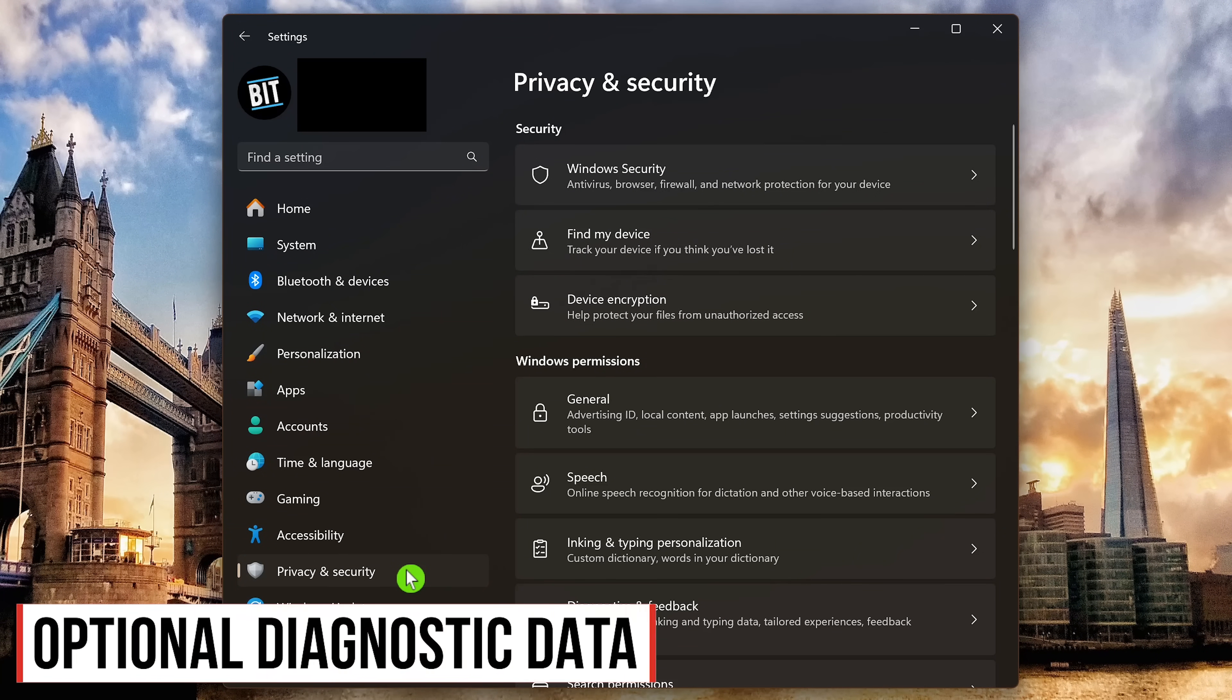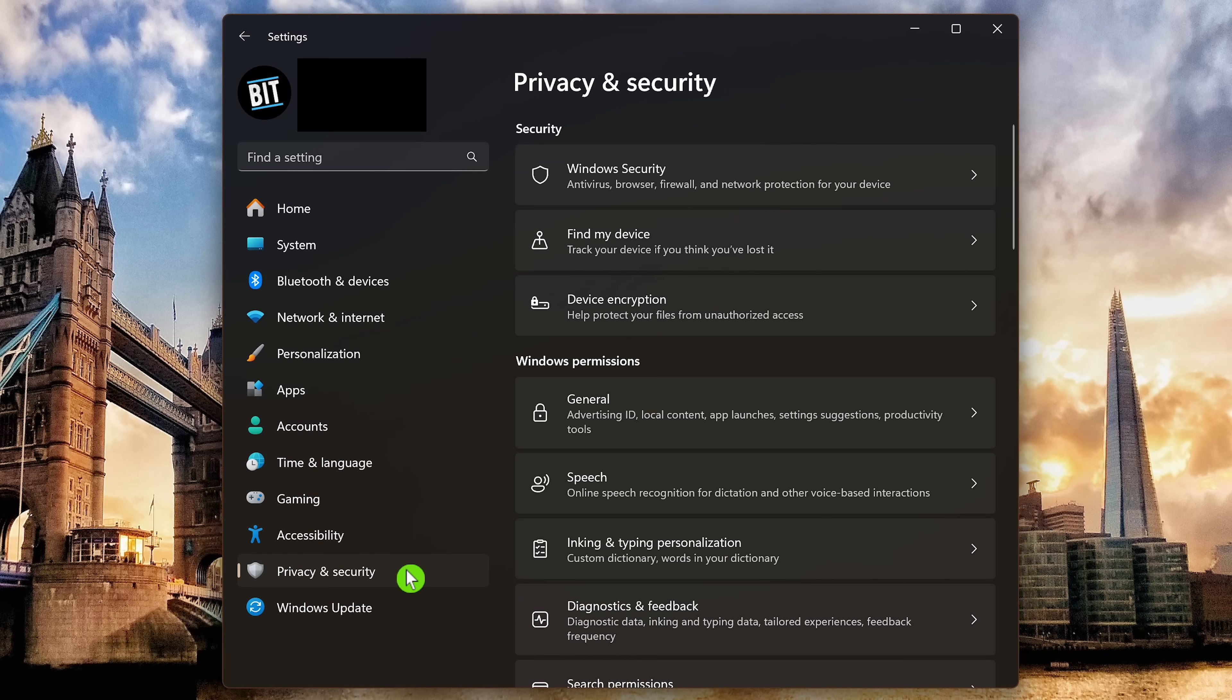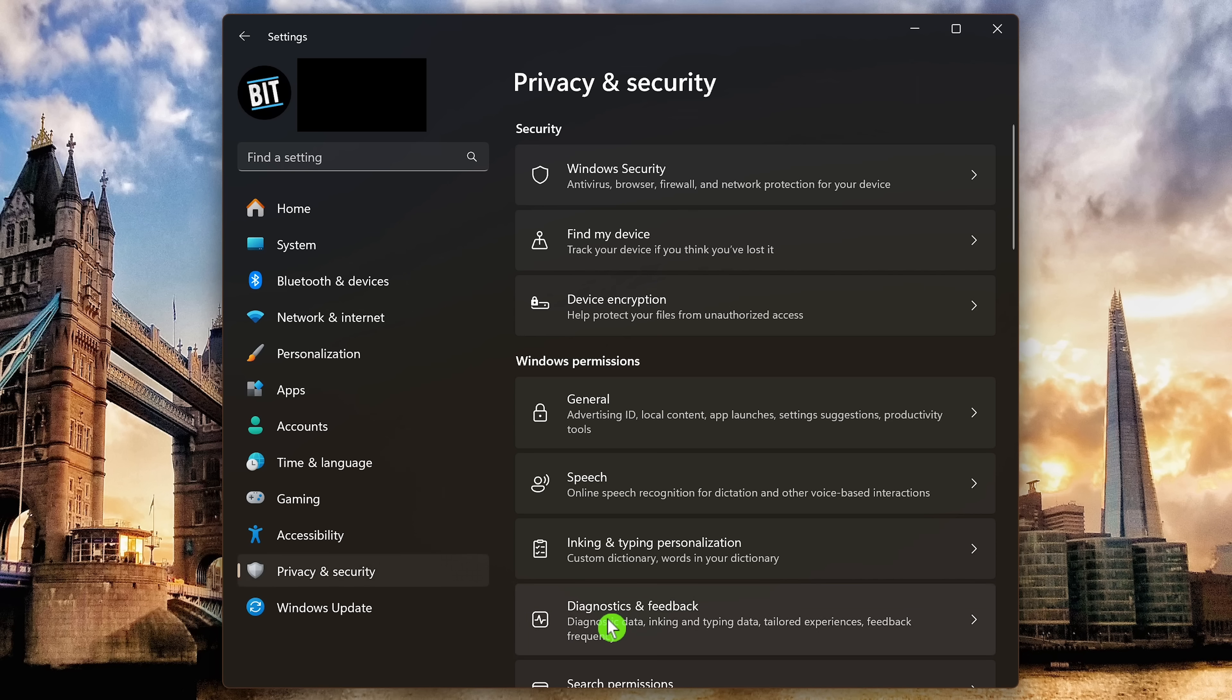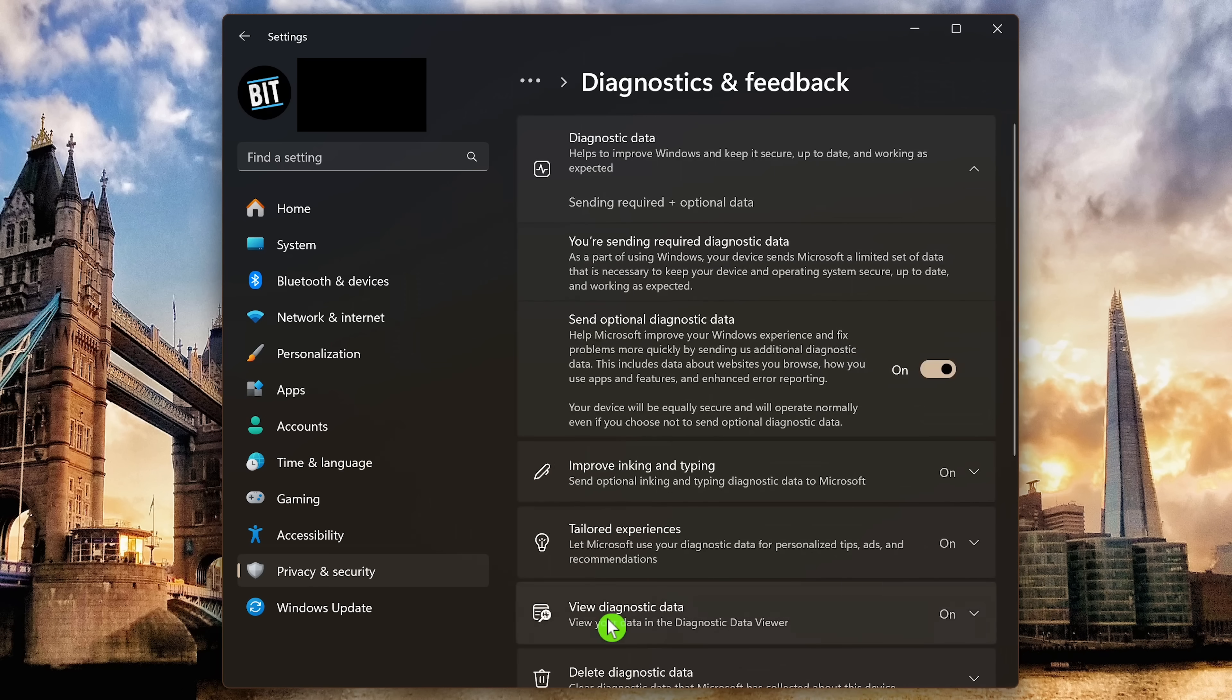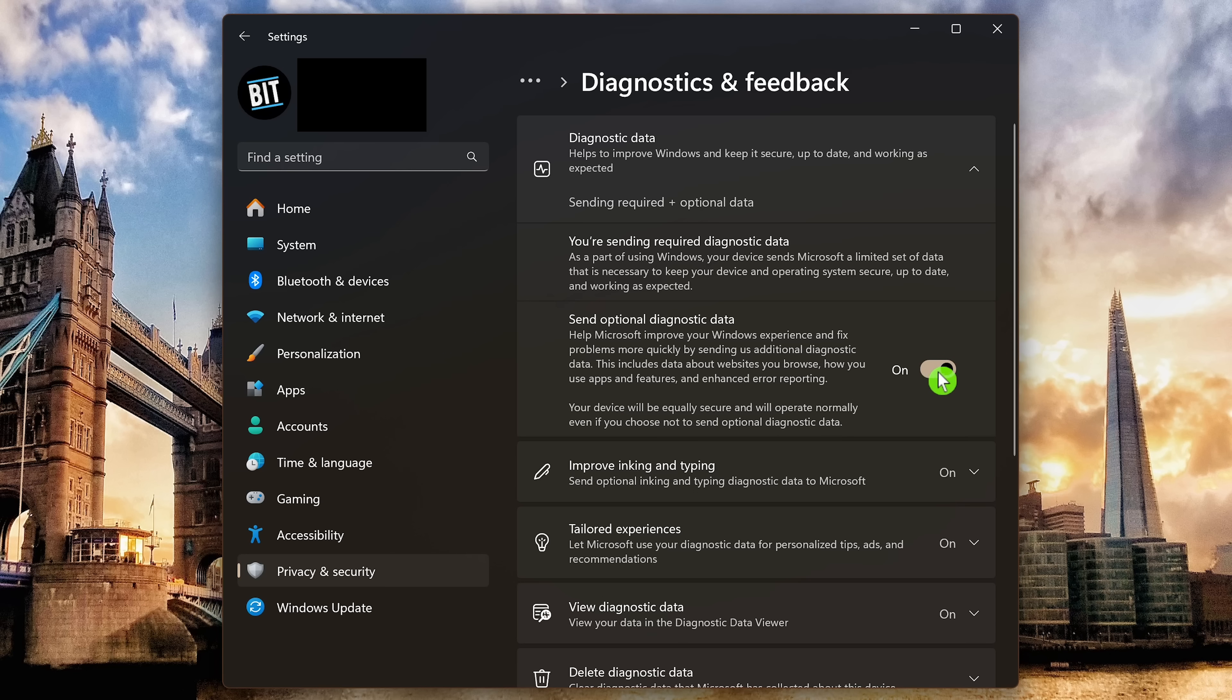Microsoft collects diagnostic data about your hardware components and configurations to help keep your computer up to date and working as expected. This is required. The setting of optional diagnostic data is sketchy, so I recommend turning it off along with some of the other settings here in diagnostics and feedback. So select it. You'll see here for some of the optional diagnostic data they collect, that they collect data about the websites you browse, along with how you use apps and features and enhanced error reporting. So turn this one off.